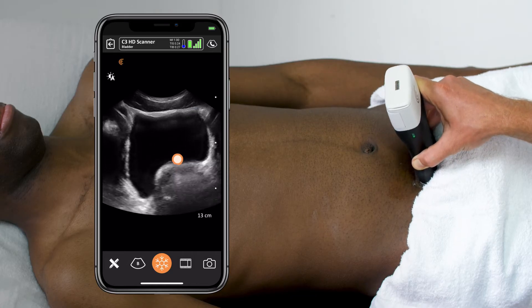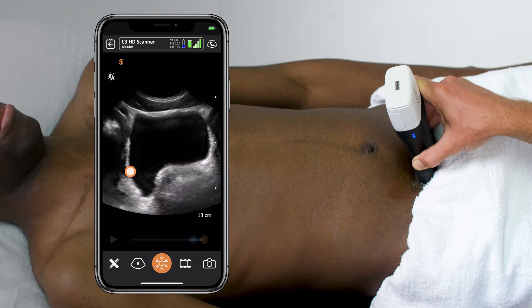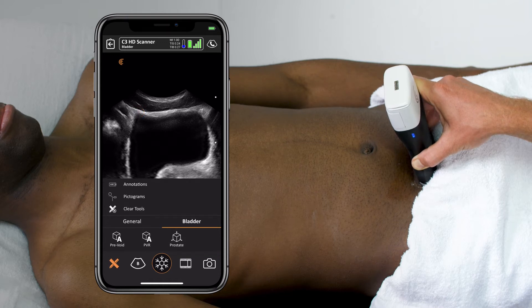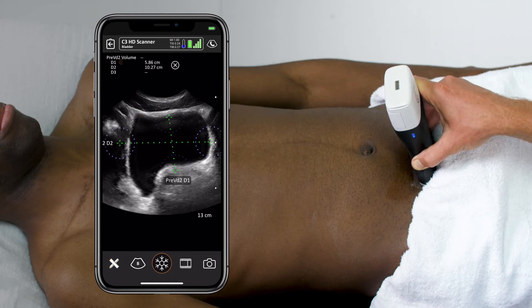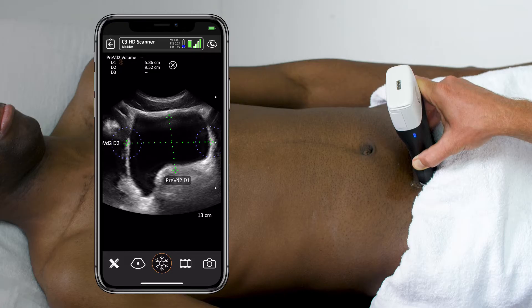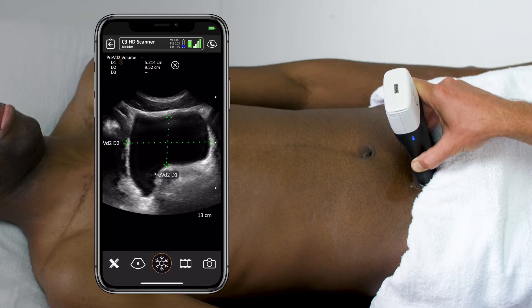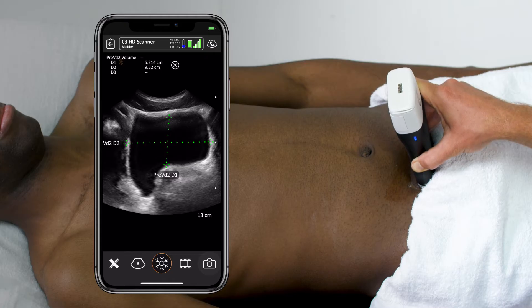Once I get its maximal diameter in view, I can freeze the image and put on my calipers. I can choose pre-void or post-void residual as necessary and start placing calipers on. When I click on the image, the set of calipers will show up, and I just have to slide them into place. Once I get my cross marks roughly in view.